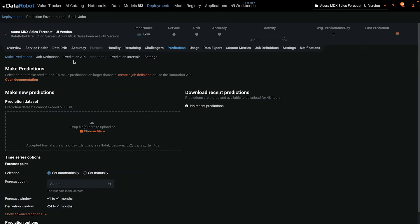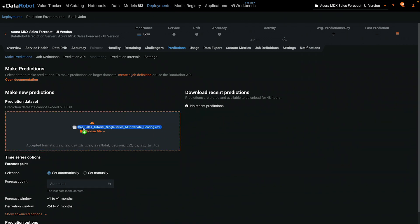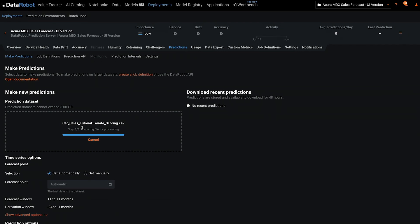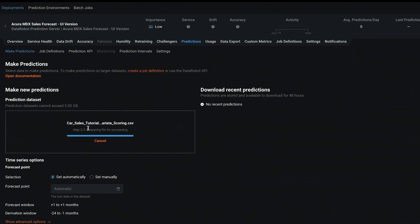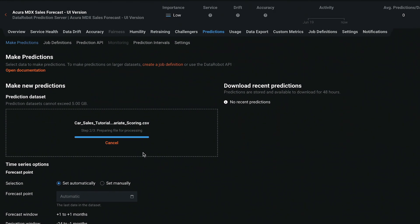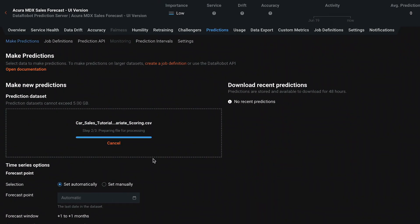From the Predictions, Make Predictions view, you can either select the file or drag it into the box. DataRobot will go through a process of checking that your file meets the expected structure.